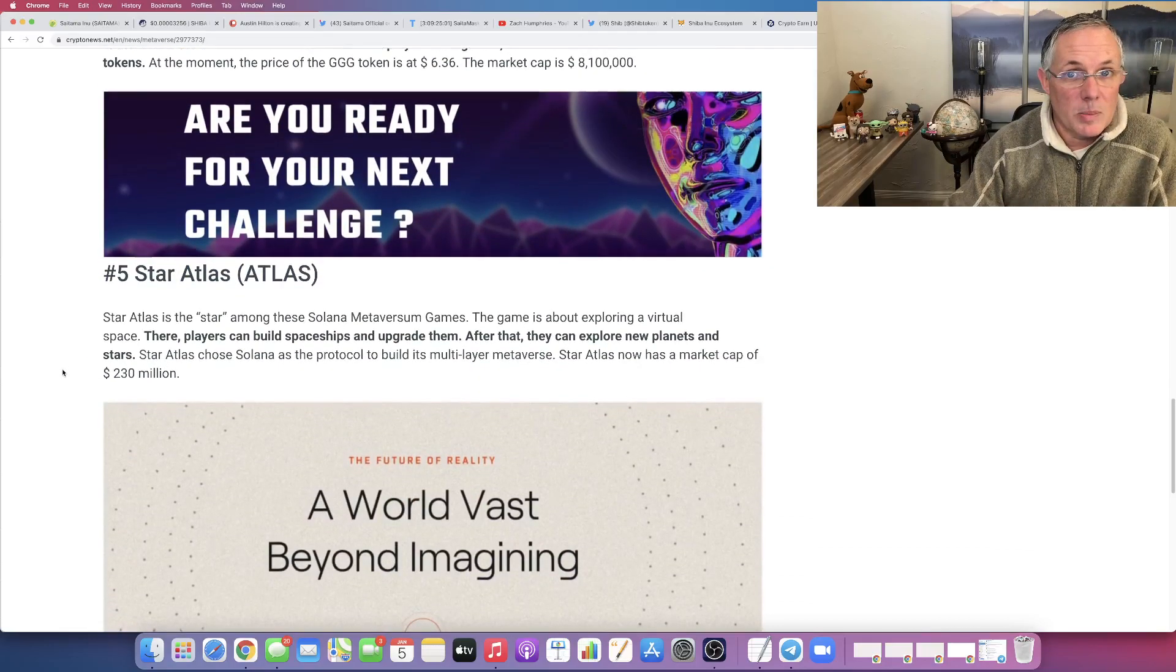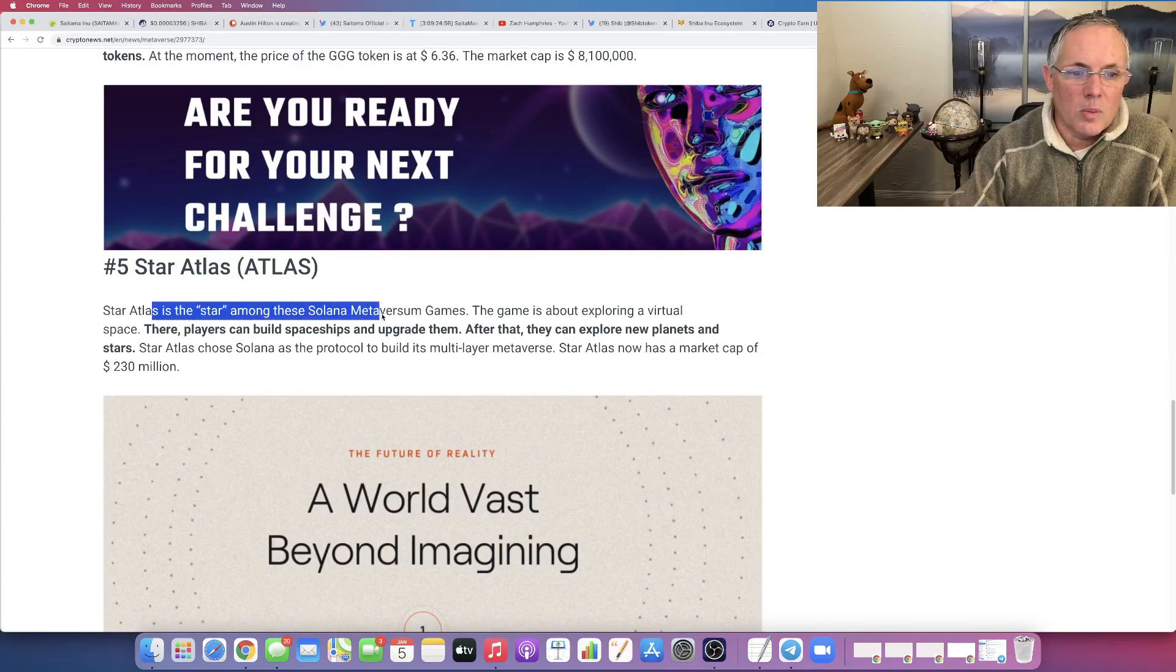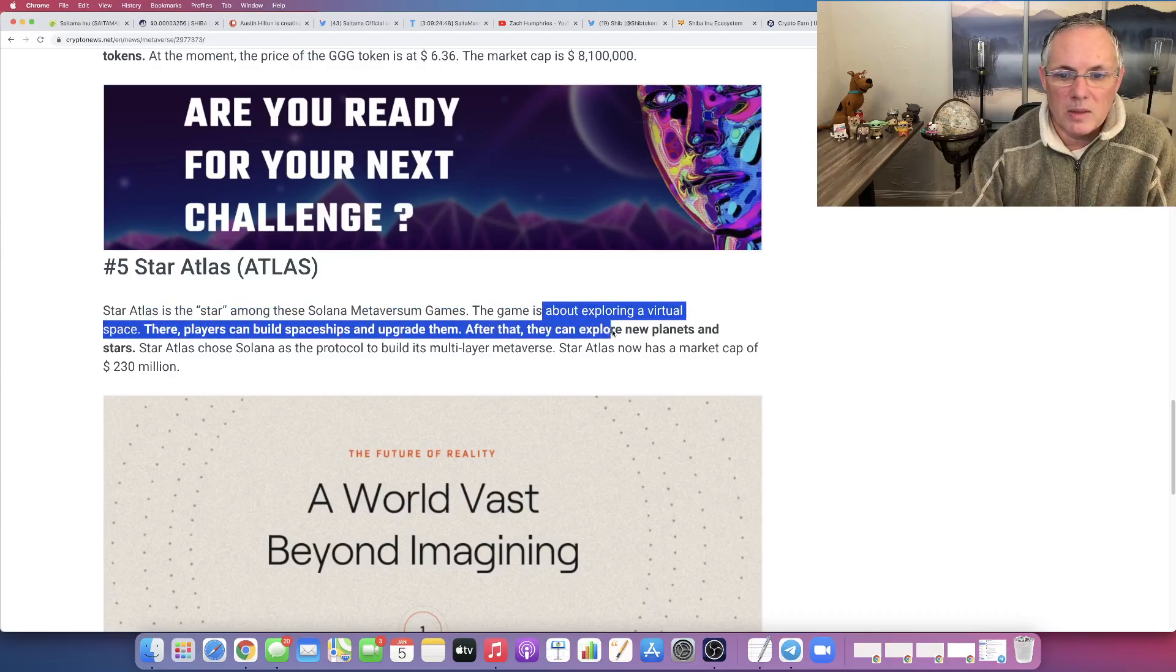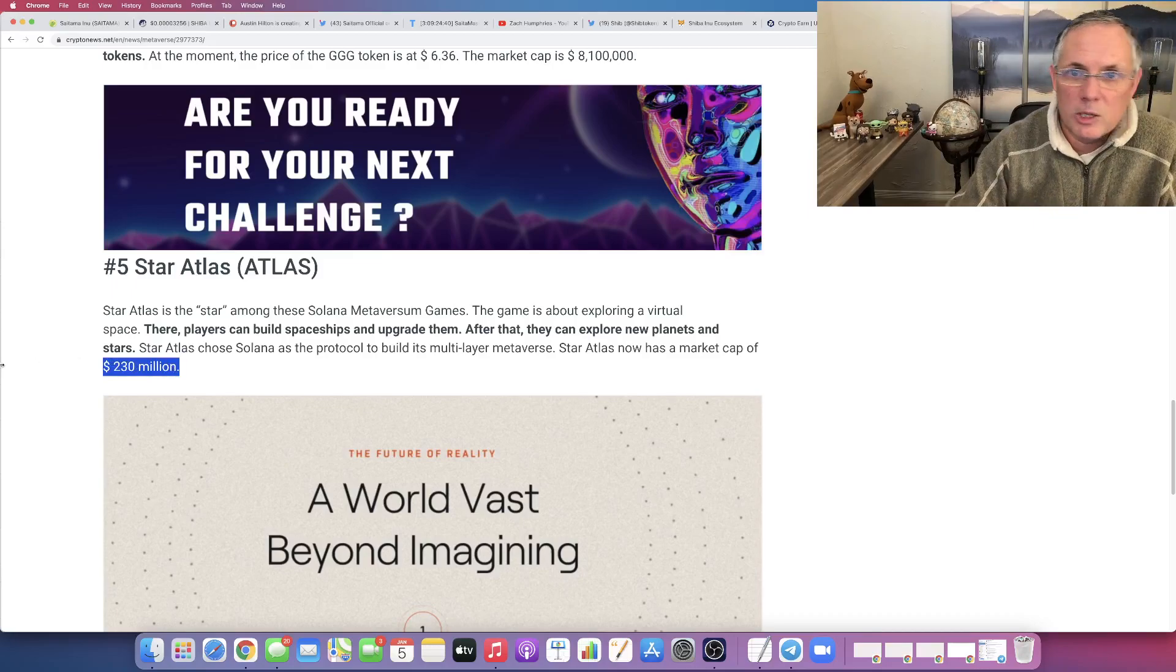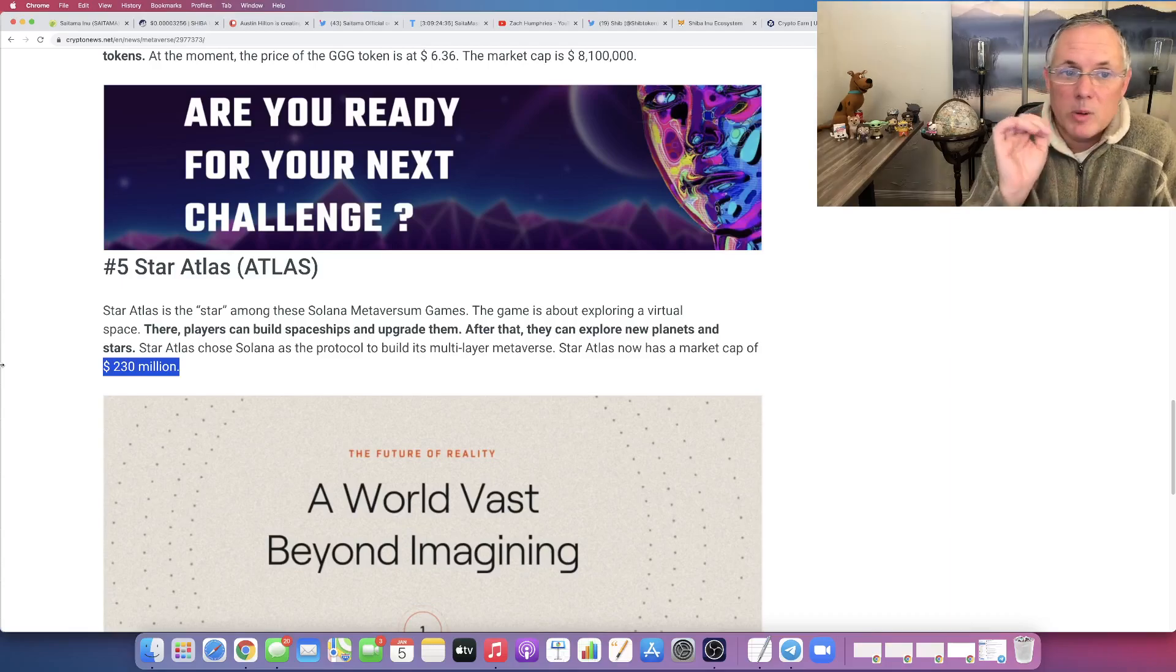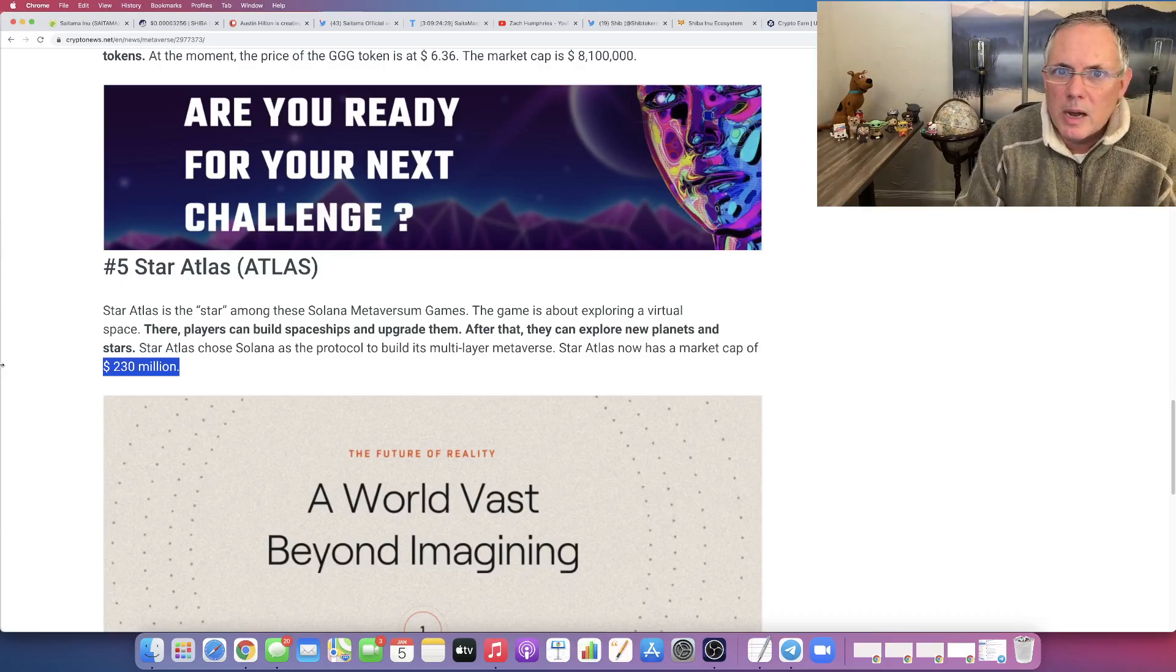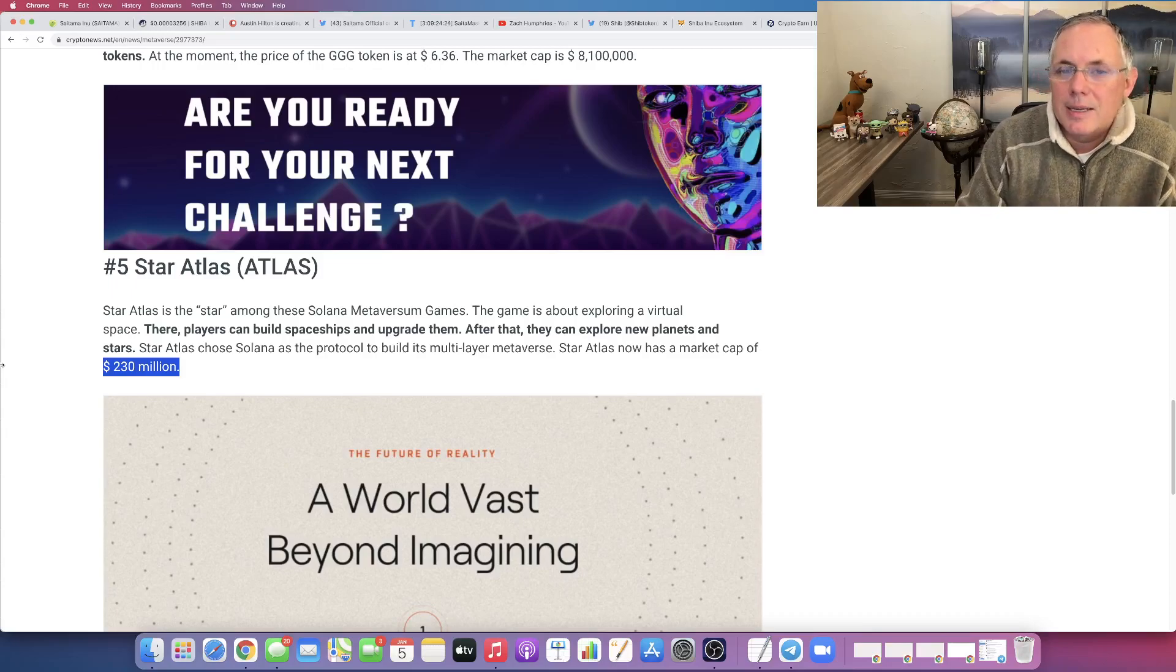The last one is one that I've been aware of for a while. It is Star Atlas. This is a biggie. It is the star among the Solana metaverse games. It's about exploring a virtual space. You can build spaceships, upgrade them after that. They can explore new planets, et cetera. And it now has a market cap of 230 million. Again, I wanted to keep this really short, really quick, get you in, get you out. So probably made you aware of some new ones and I'm always on the lookout. What I literally do is I jot them down and I keep checking back to see when they do launch or what's going on and go check their websites and look at what their launch plans are.